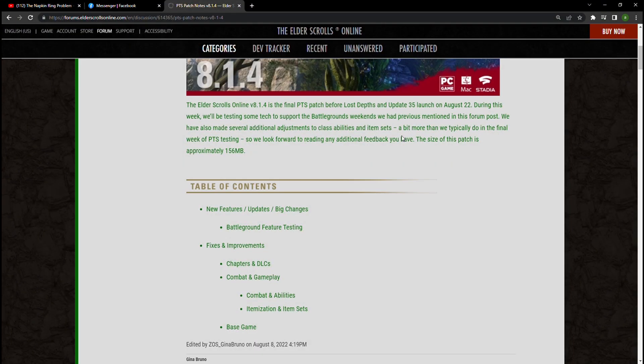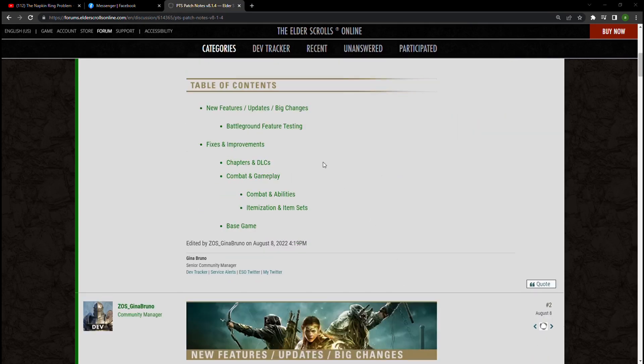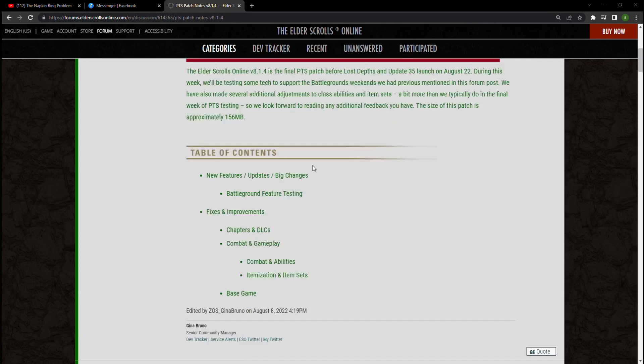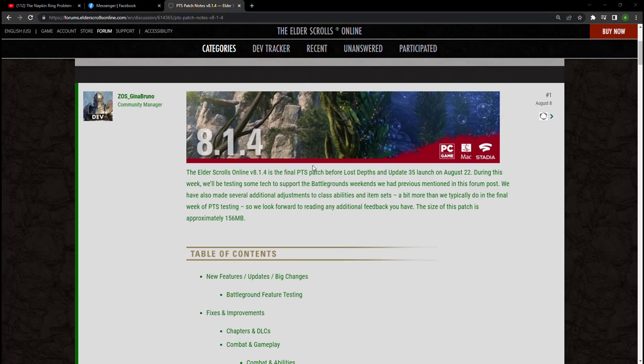Hello everybody and welcome to SpyPie Gaming TV. Today we're going to be looking at update 8.1.4 to the PTR. This is the final PTS patch before the Lost Depths update 35 that will launch on August 22nd.